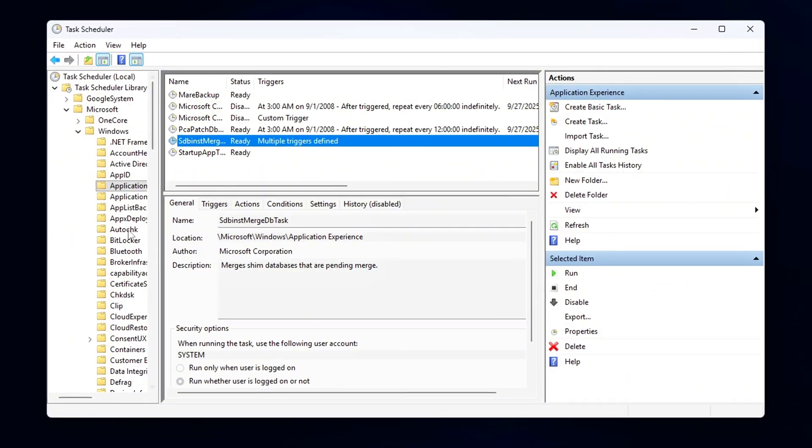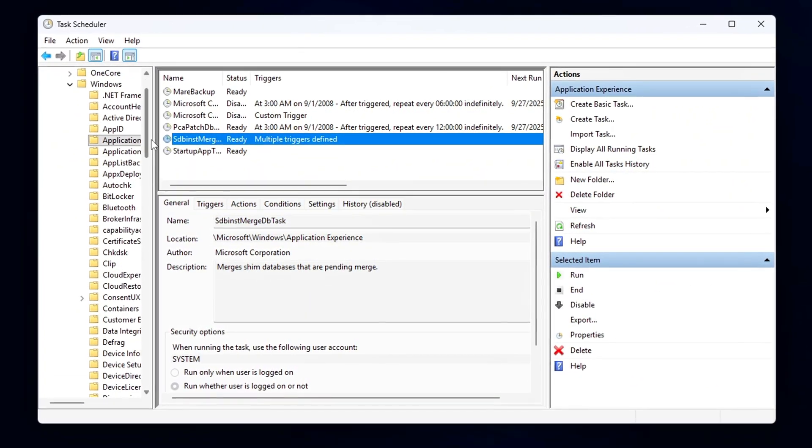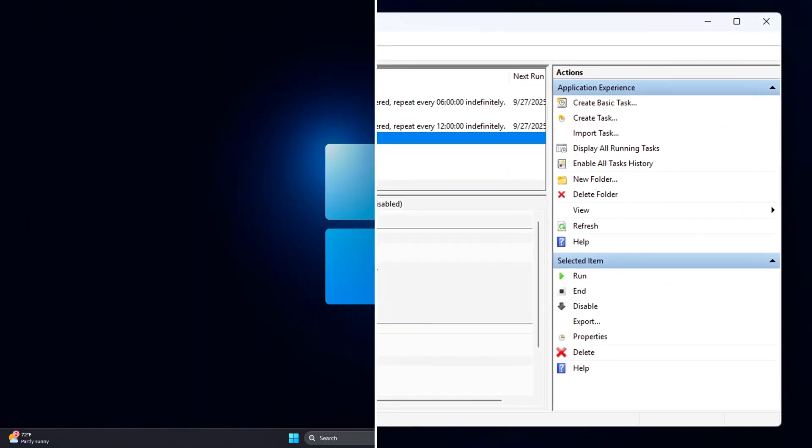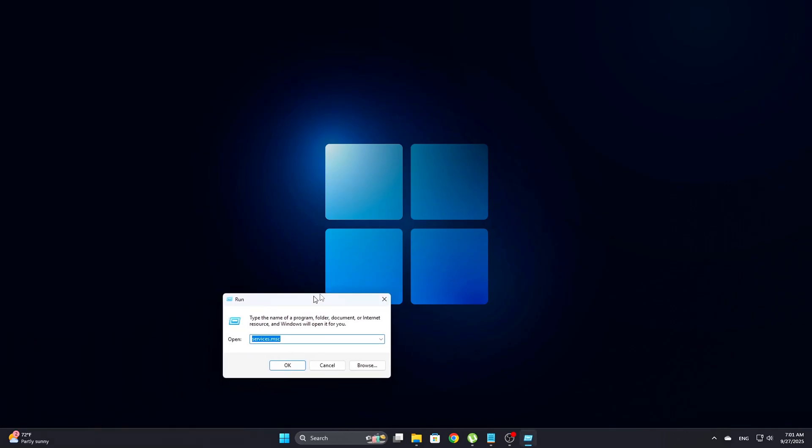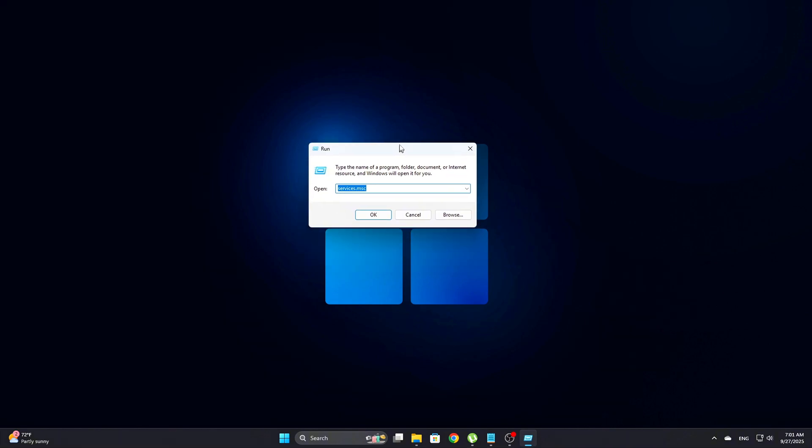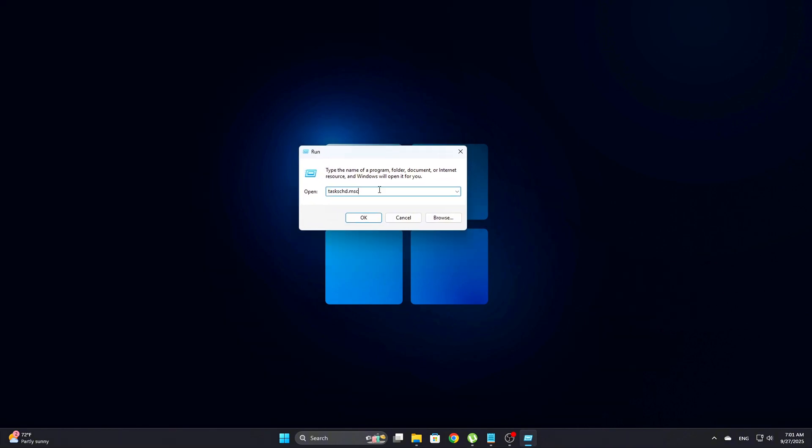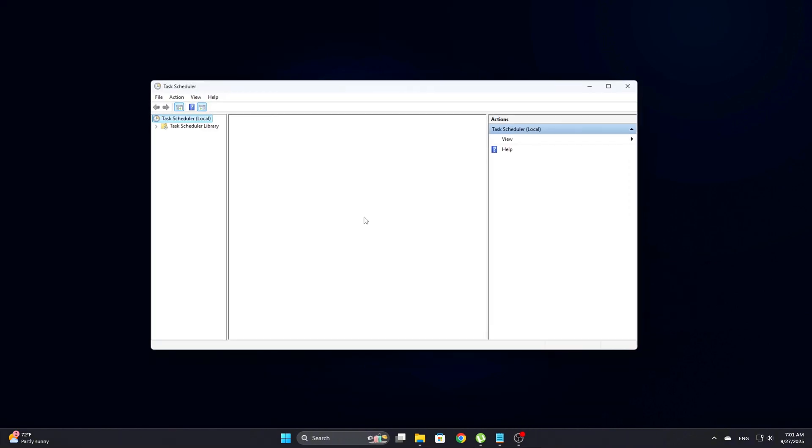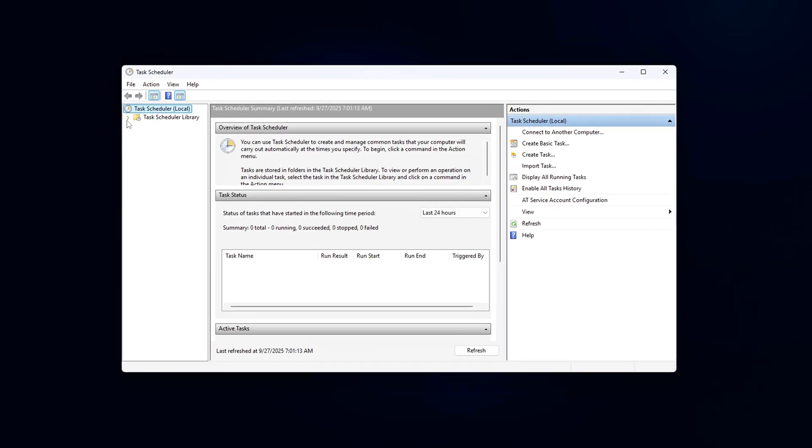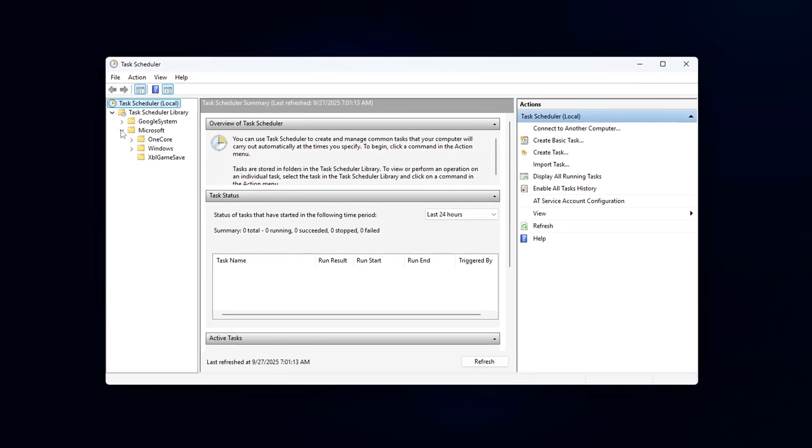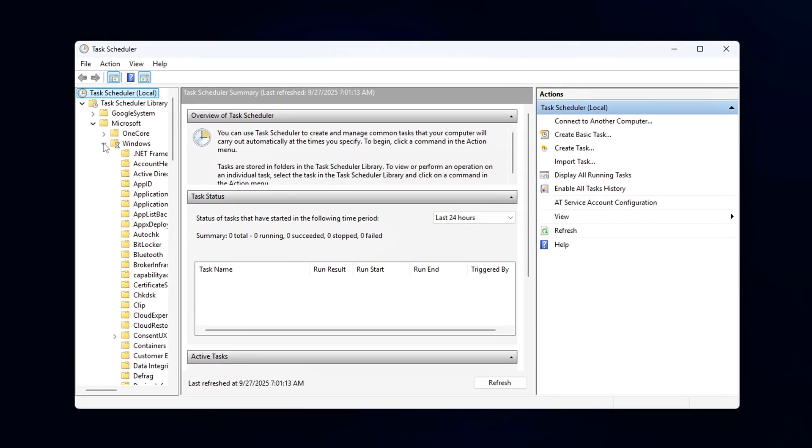Fortunately, you can disable them manually to stop these processes from relaunching. To begin, press Win plus R and type TaskSCHD.msc. Then hit Enter to open the Task Scheduler. In the Task Scheduler window,